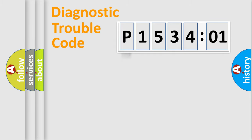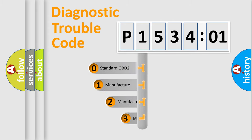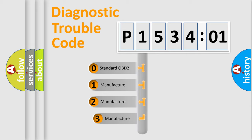Powertrain, Body, Chassis, Network. This distribution is defined in the first character code.